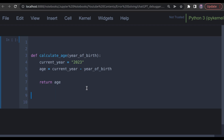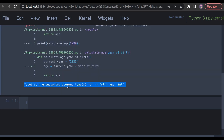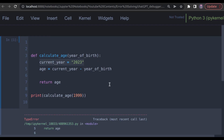Now I simply say print, calculate_age, set year of birth to 1999, and run the code. Oops, we got an error. It looks like current_year is supposed to be an integer, but we wrote it as a string instead.